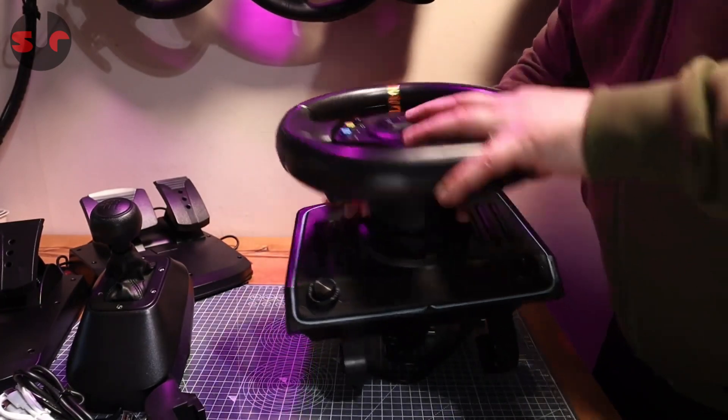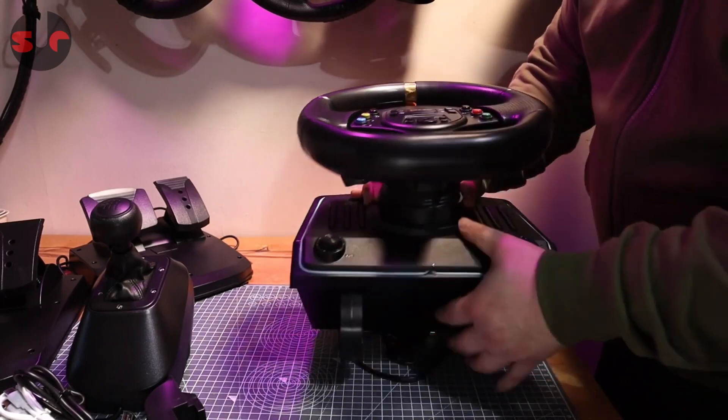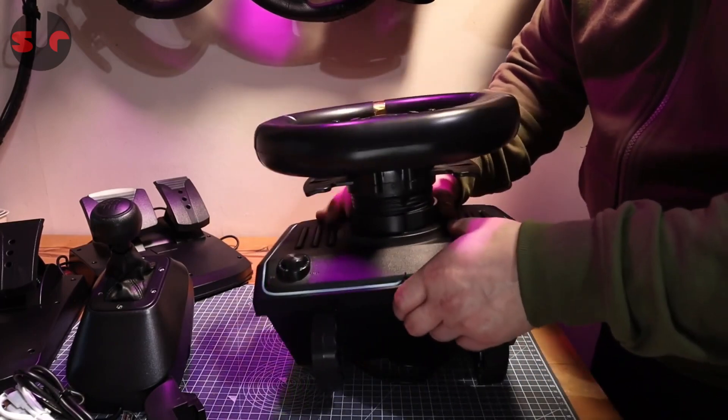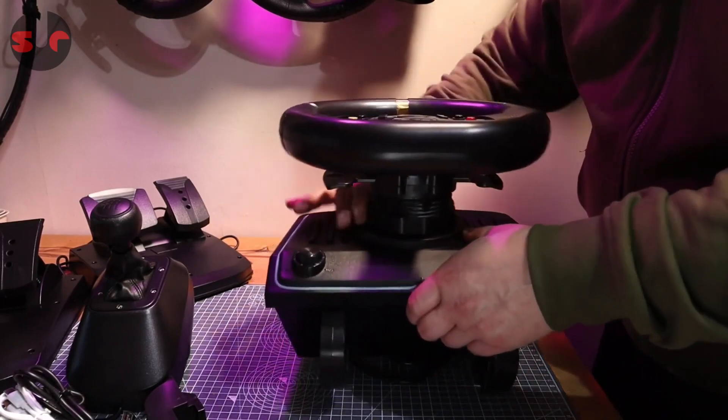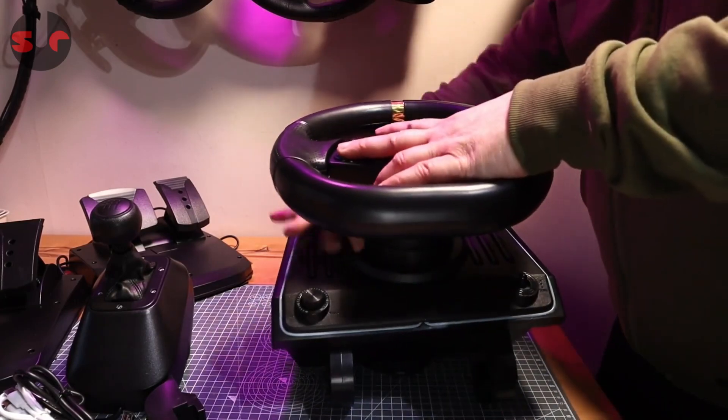You can see it has these notches on there and those bits, so it kind of mates in place and you can't mess this up. There's a screw collar which is very reminiscent of the Thrustmaster quick release to be fair. Let's just screw it in place.